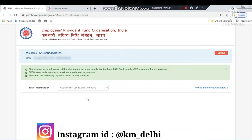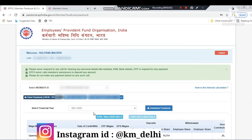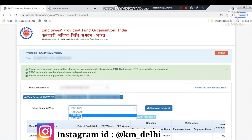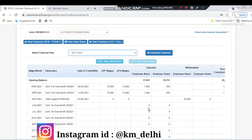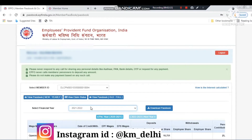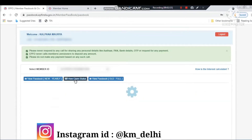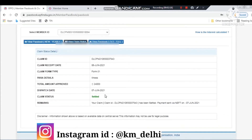After logging in, a screen will be shown to you. On this screen you can see your name, UAN number, and PEN number. After selecting the member ID, you will have to choose the financial year. In the financial year view, you can see in which month your PF was deducted, how much your company contributed, and how much was transferred to your pension fund.